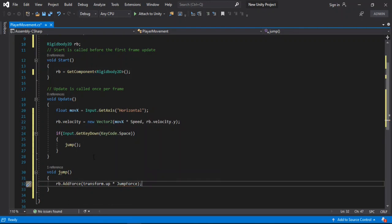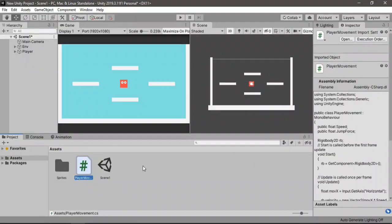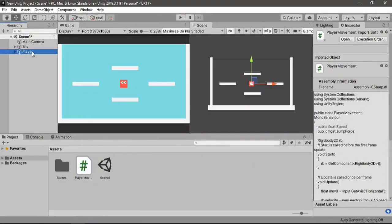Let's hit save and head back inside of Unity. Let's select our player and set the values. For the speed let's set 4, and for the jump force let's try 300.